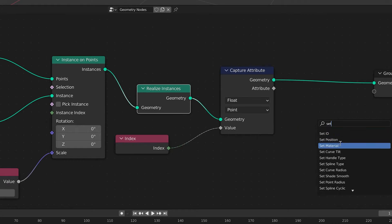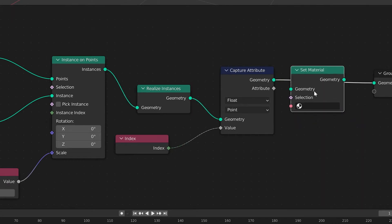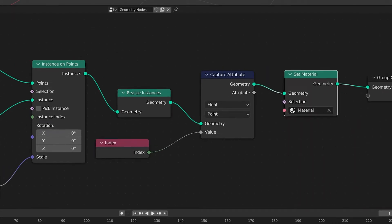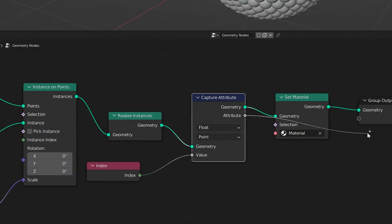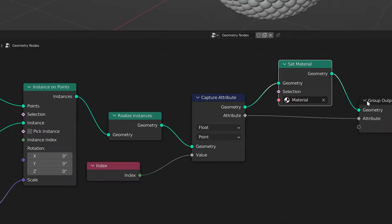We'll then choose a material. I'm going with the default material to save some time, and then just make sure to connect the attribute from the capture attribute to the blank spot on the group output node.